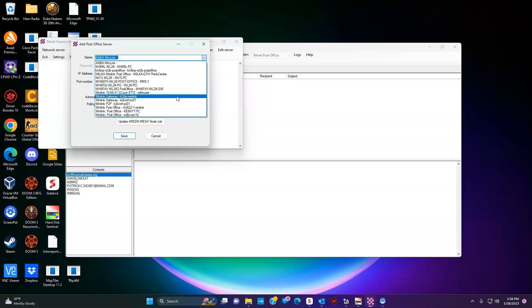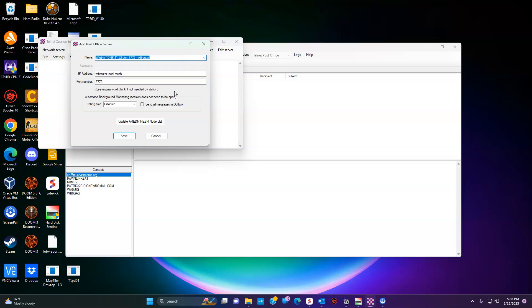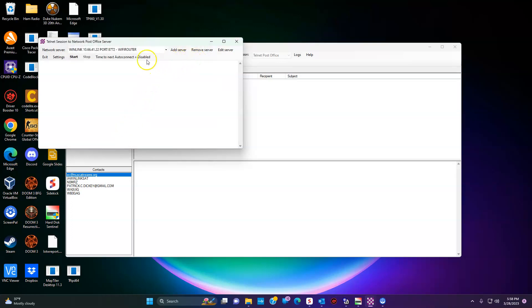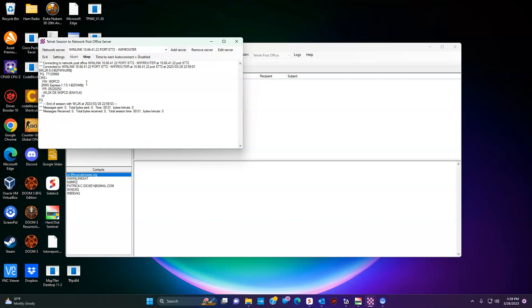I can see Scott's node out there. In order to get it to work I actually have to put in its IP address, because "wifi-router.local.mesh" is not advertised on this network. So I save that, click Start — I am connecting to Scott. I just connected to Scott over the AREDN mesh, and I sent and received anything I had waiting to go and come back. That's how you do Telnet Post Office to post office over the AREDN mesh.